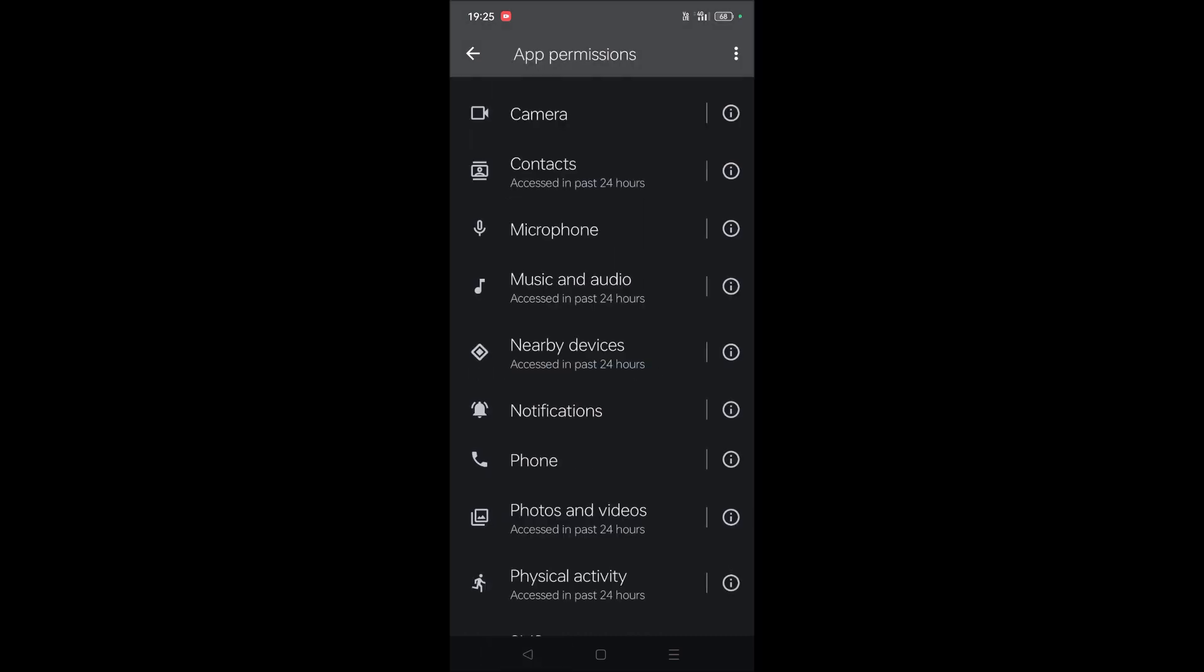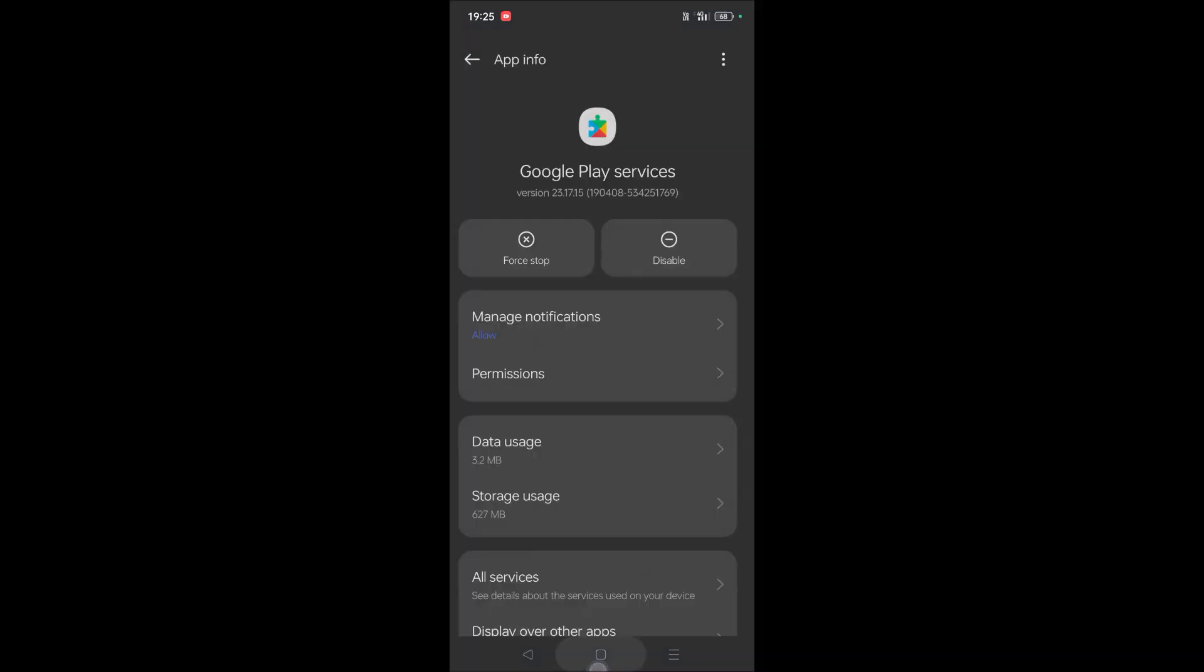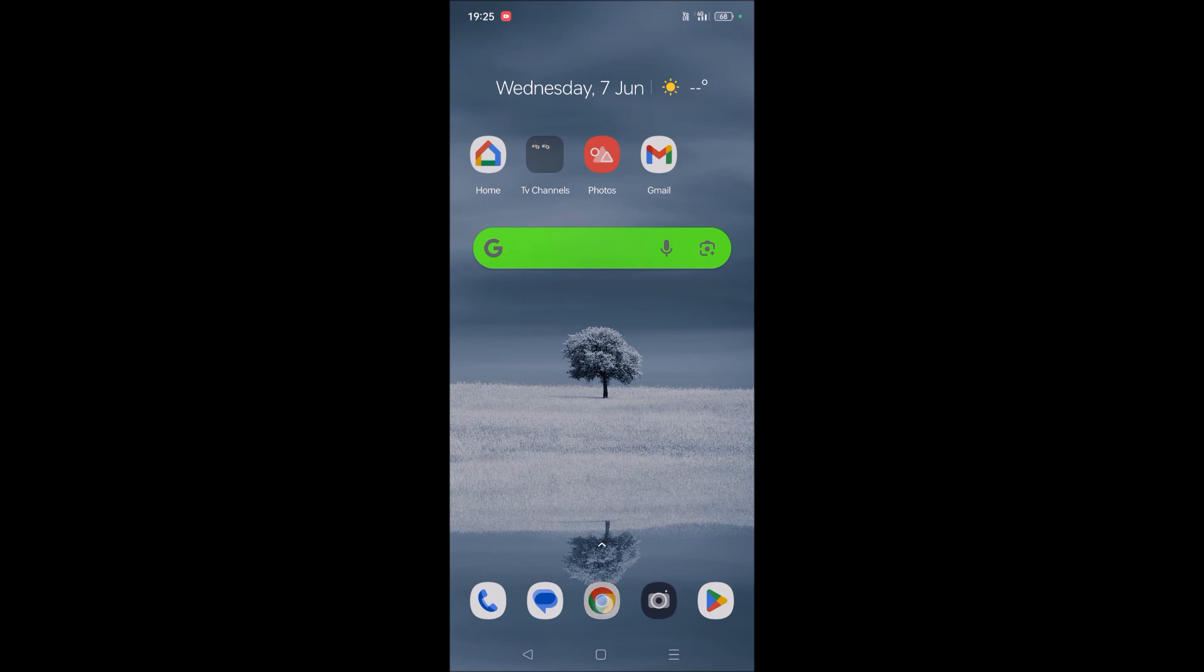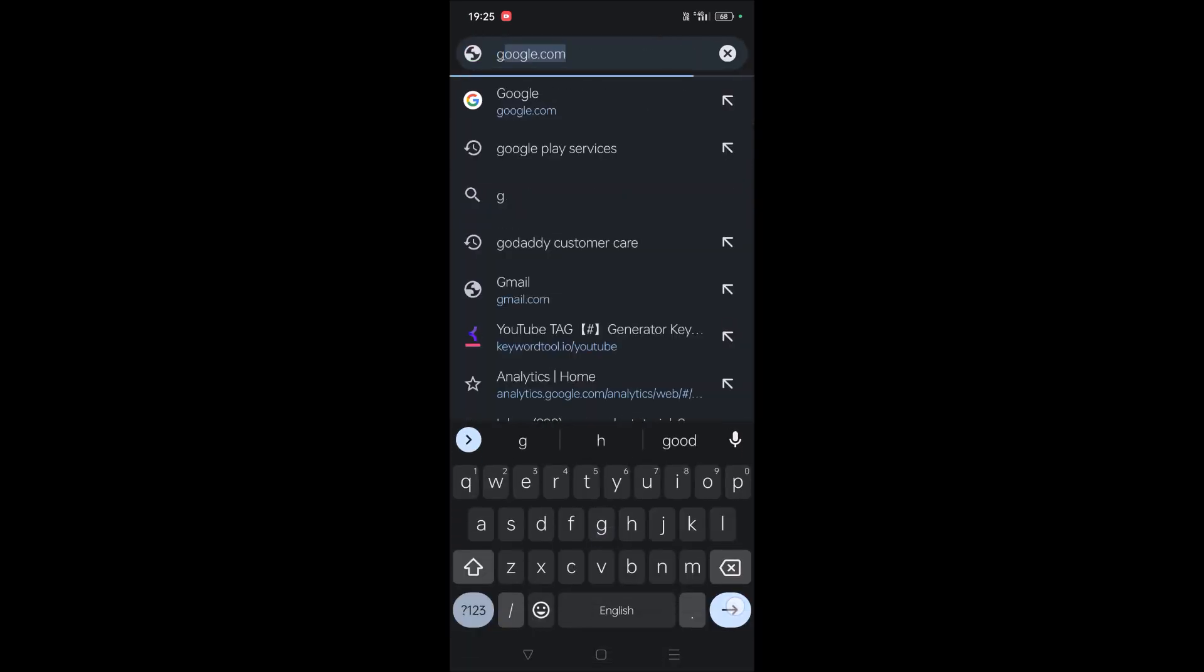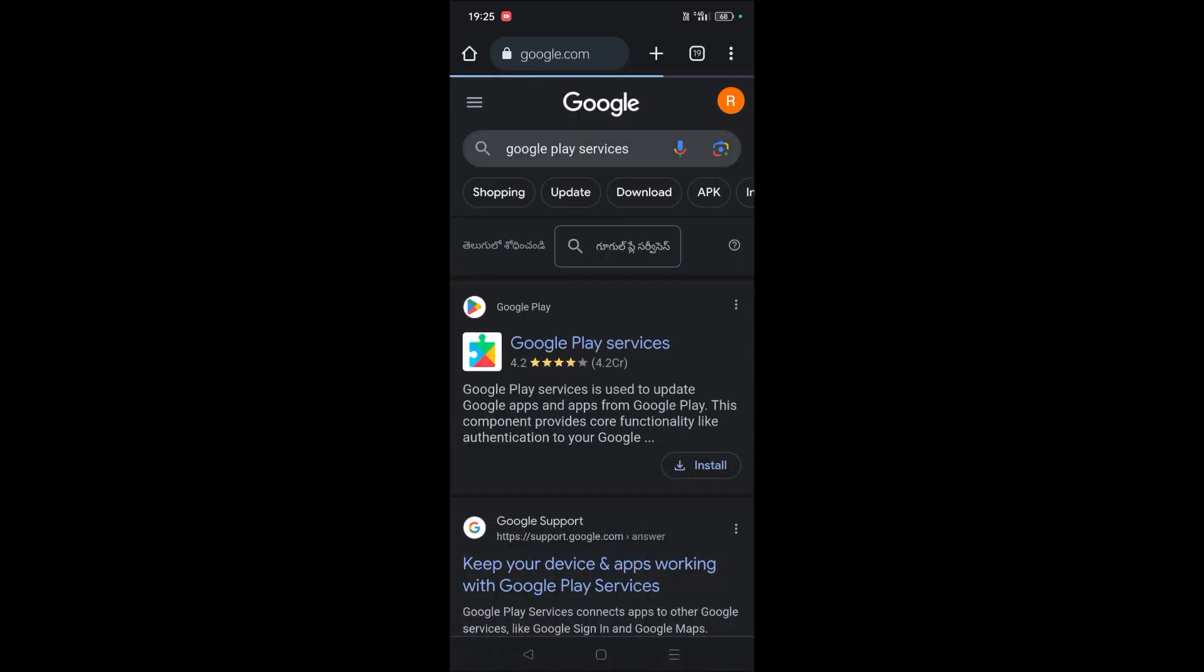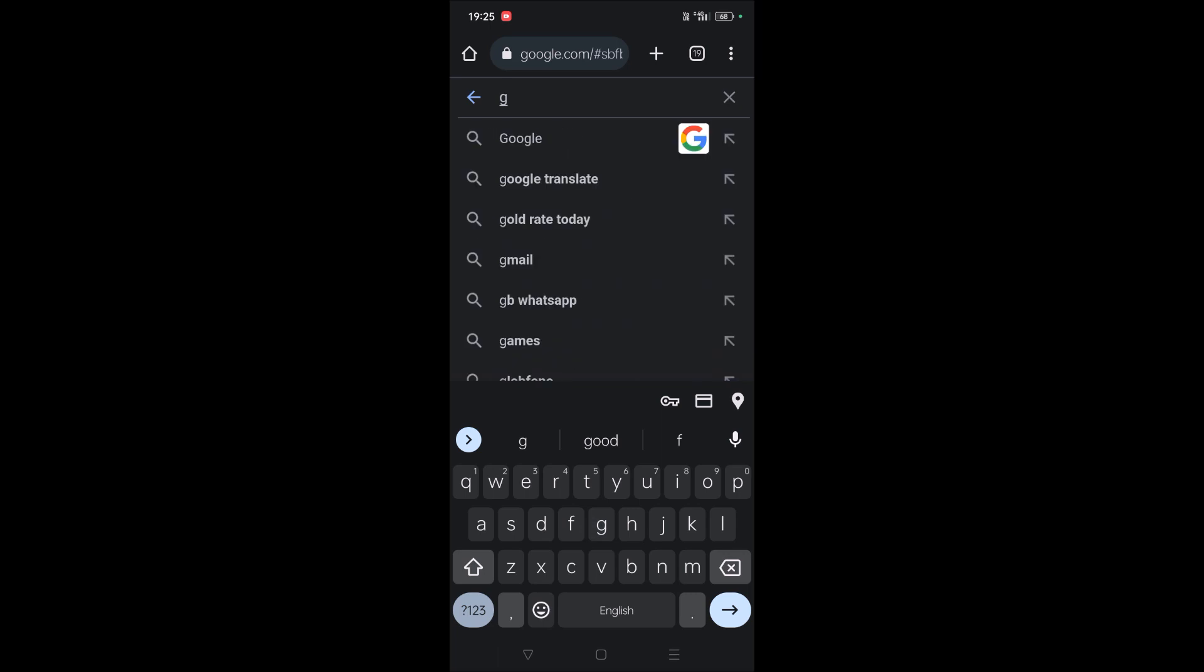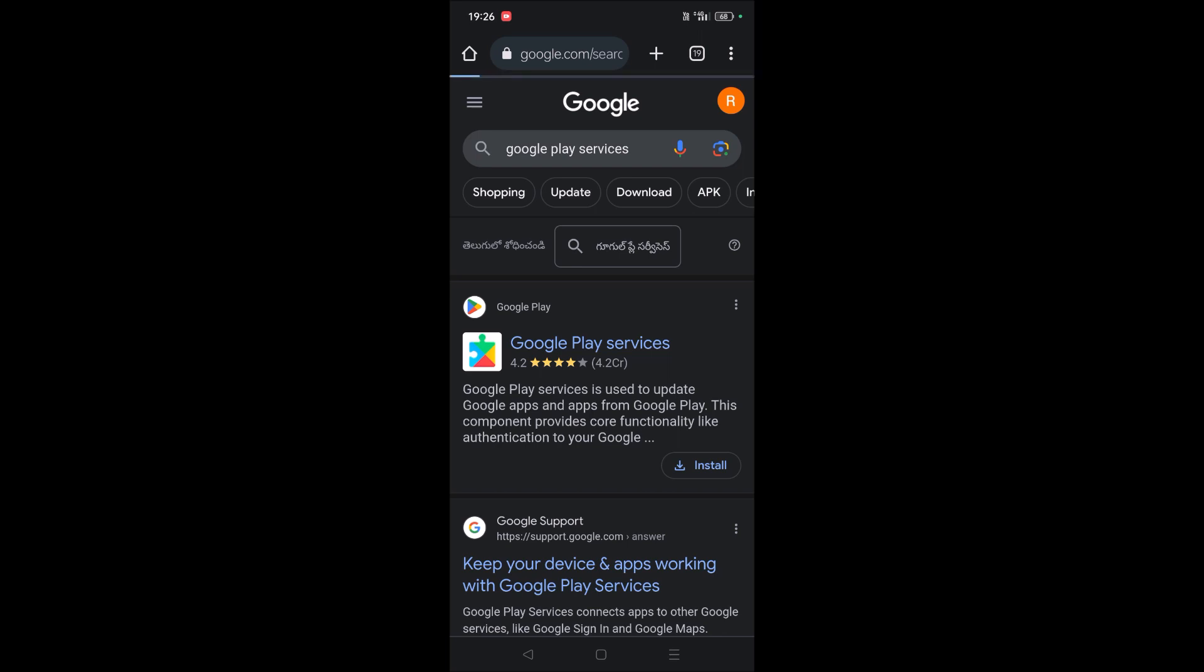Next, how to update this app? To update this app, we can open Google Chrome or any browser on your mobile and search for Google Play Services. See, when I search for Google Play Services, you can click on this Play Store link of Google Play Services.